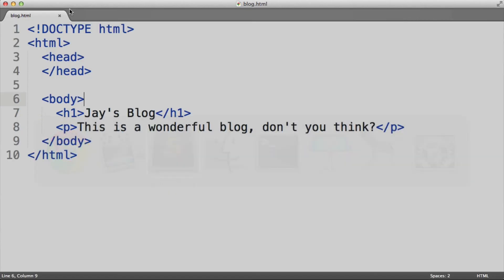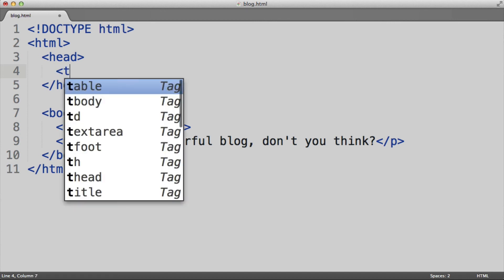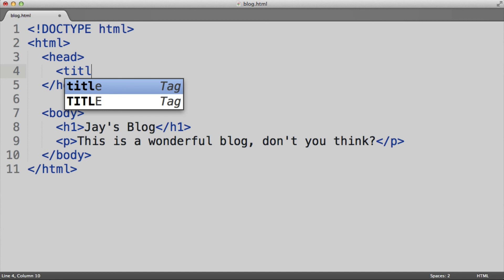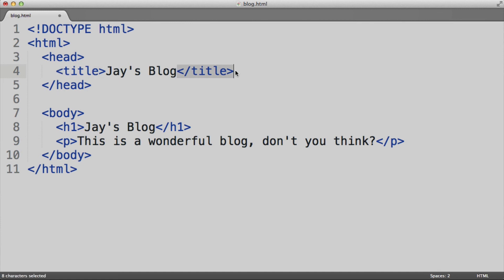we are actually going to add something to the head tag. Now even though the body element is the most important element on the page, the title of the page is actually something that goes inside the head tag. So here we see the first use of the head element. So here we can add a title, and I can call this Jay's Blog. So you can see this is a typical HTML element with a beginning tag as well as a closing tag.